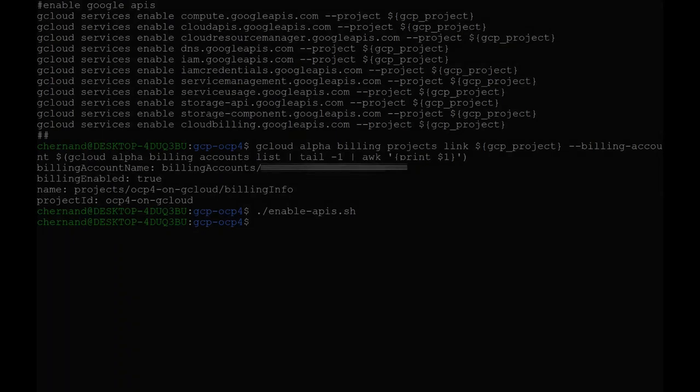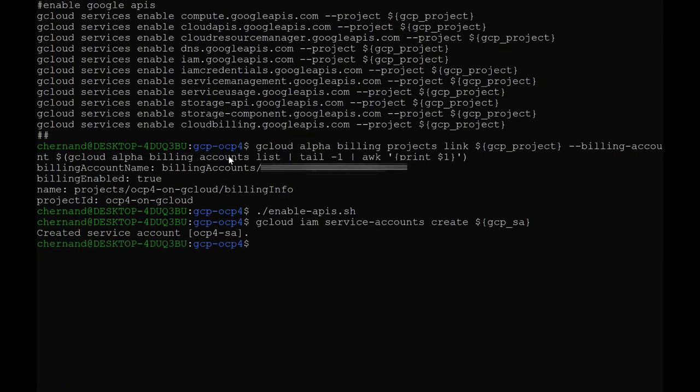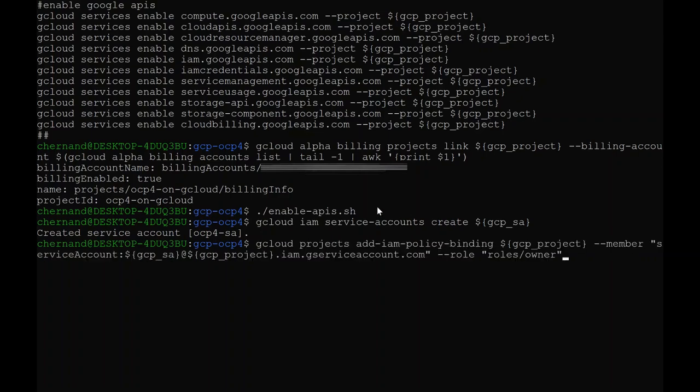Once the APIs have been enabled for your project, go ahead and create your service account by running the gcloud iam service-accounts create command. The service account is responsible for creating components inside Google Cloud. So I will go ahead and assign it the owner role to my project by running the gcloud projects add-iam-policy-binding command.